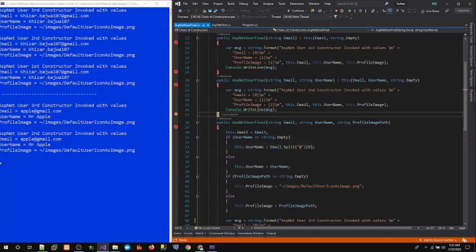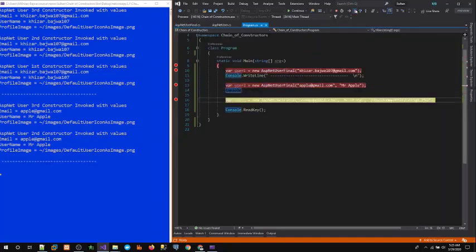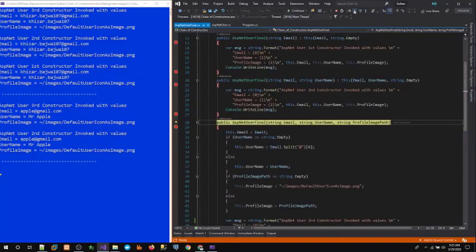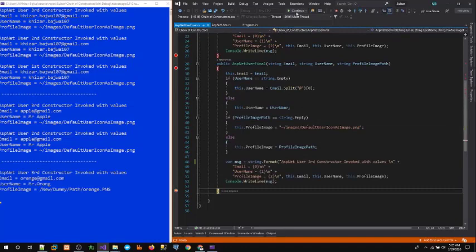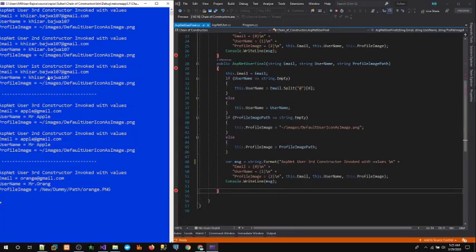Recursively, the third constructor is called first, then the original constructor. Now stepping into the third user, where we provide all three property values as arguments. It goes directly to the third constructor. If all values are provided, only the third constructor handles all the initialization. If two values are supplied, the second and third constructors are called. If only one value is supplied, all three constructors are involved in the chain.